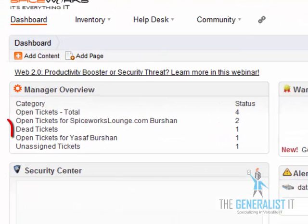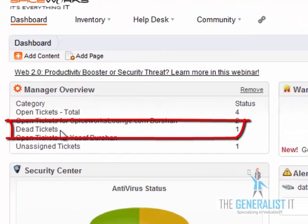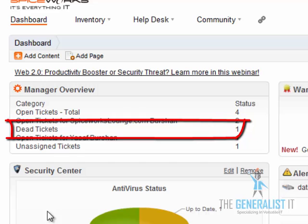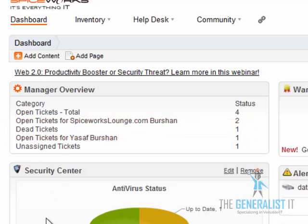Back to the dashboard page we now see that the widget reflects our changes and lists one dead ticket just as we planned. We are now going to go back to the report settings and change it to the original values.